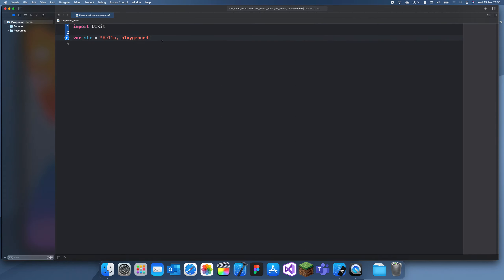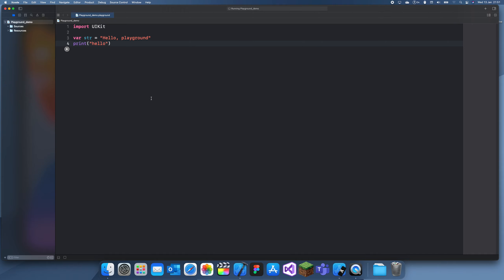So if I want to just print hello and I click run, you can see it's run in Playground Demo. This is just kind of like a console application to test out your code because you just want to try something real quick.